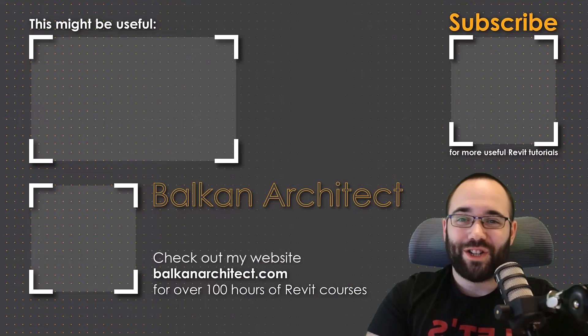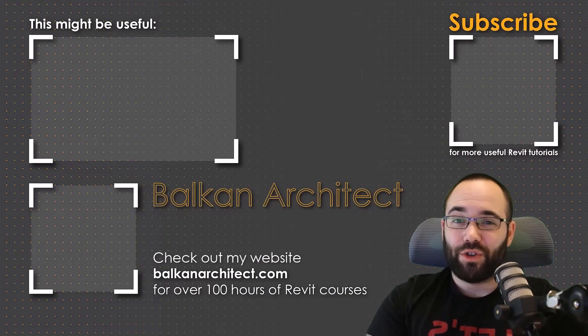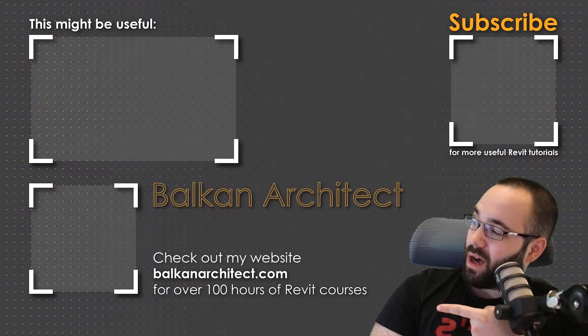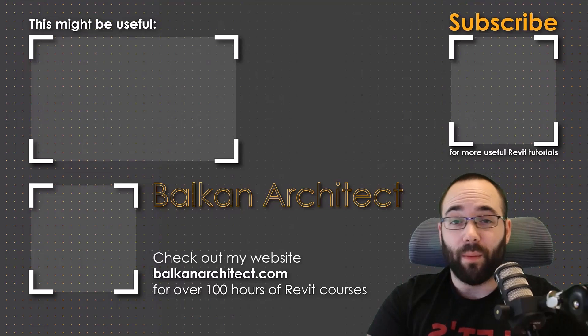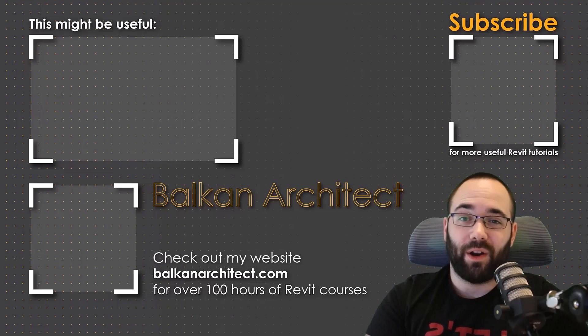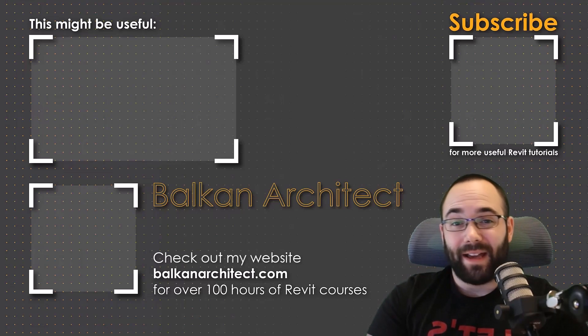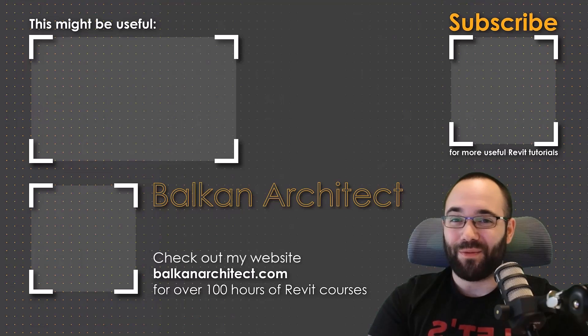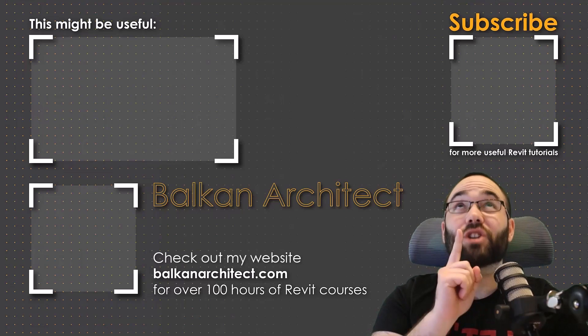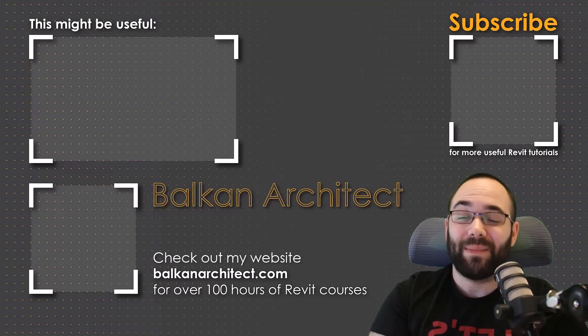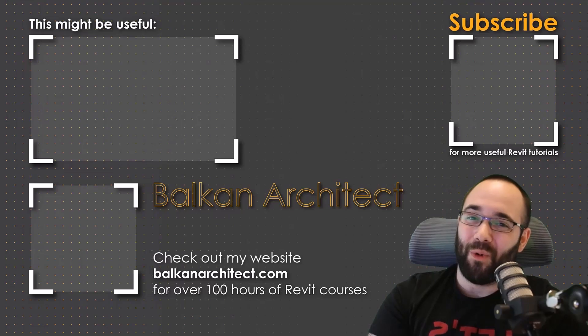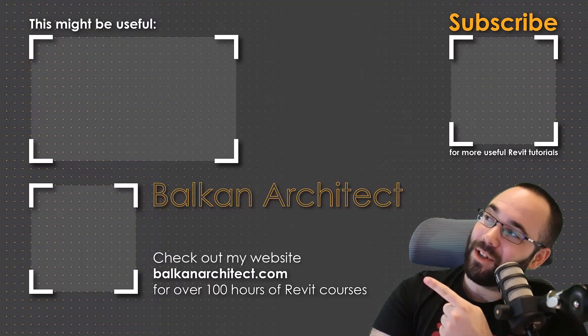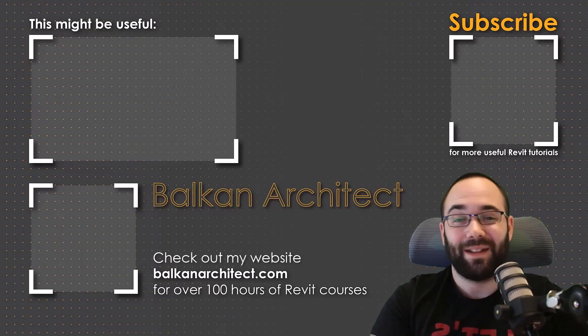Thank you for watching, guys. Make sure to check out my website, BalkanArchitect.com for more Revit courses. There I have over 120 hours of content and I'm adding more each week. Make sure to subscribe for more videos and also I've added a video over there that might interest you as well.